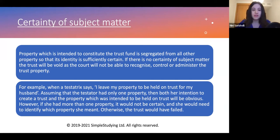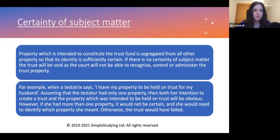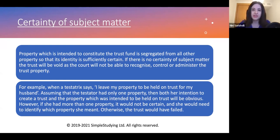For example, if the testator says 'I leave my property to be held in trust for my husband,' what is 'his property' exactly? If this person only has one property in their name, it can be assumed there is certainty of subject matter. However, if this person owns multiple properties, and it is not possible to identify which property the testator meant in particular, then the trust will fail.